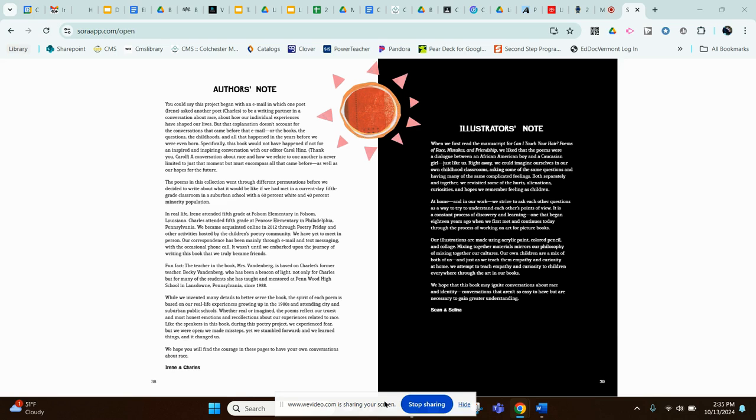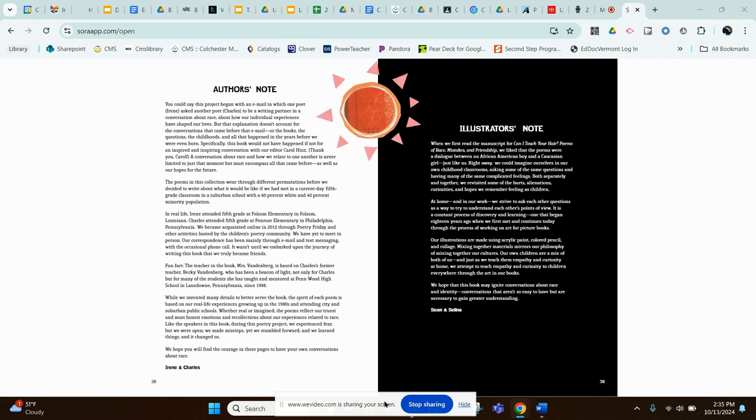Whether real or imagined, the poems reflect our truest and most honest emotions and recollections about our experiences related to race. Like the speakers in this book, during this poetry project we experienced fear, but we were open. We made missteps, yet we stumbled forward, and we learned things and it changed us. We hope you will find the courage in these pages to have your own conversations about race. Irene and Charles.